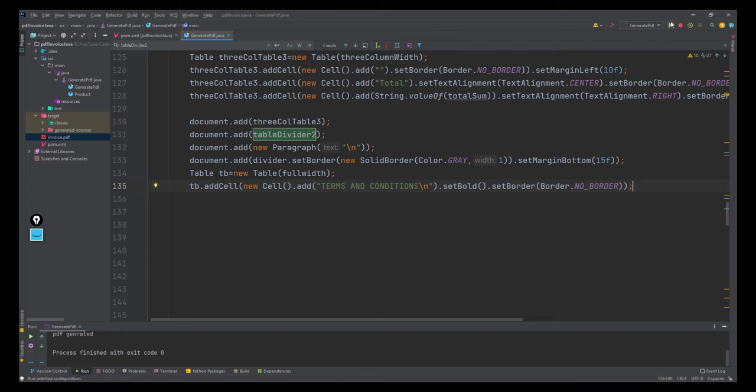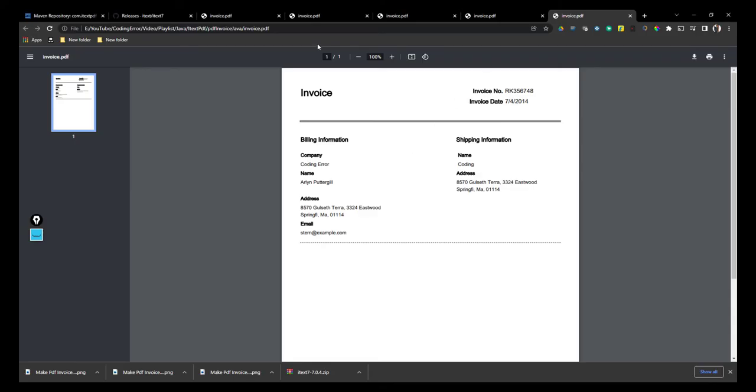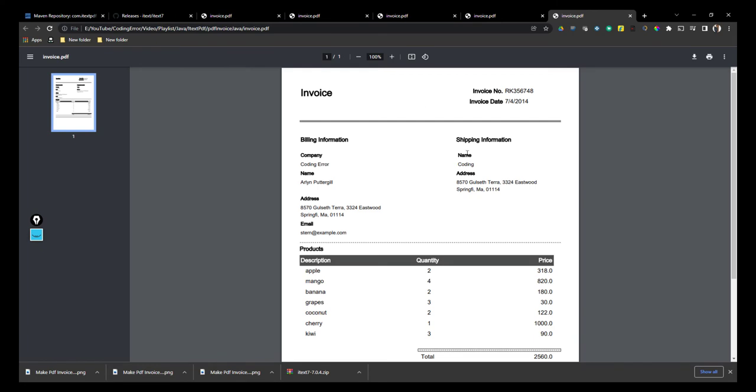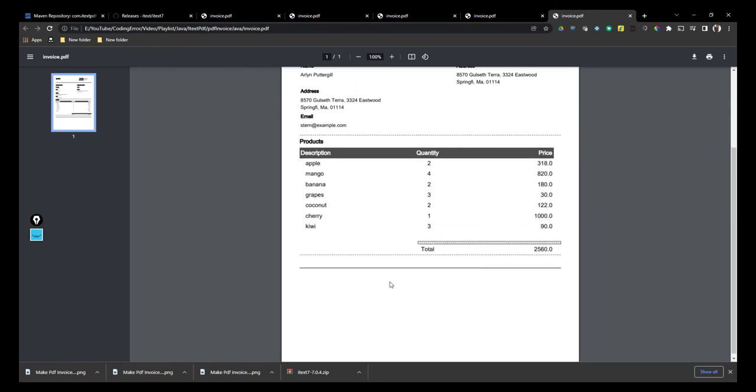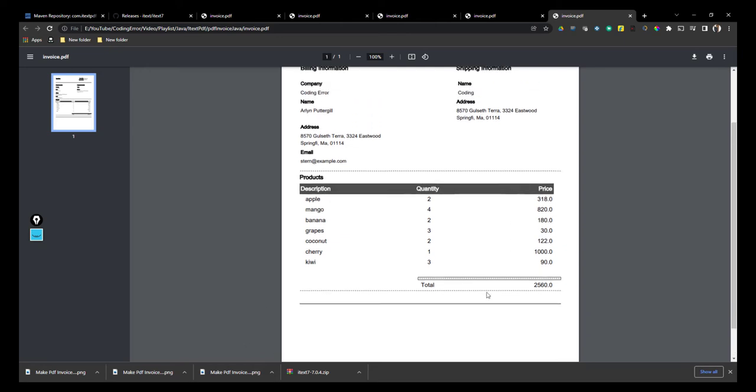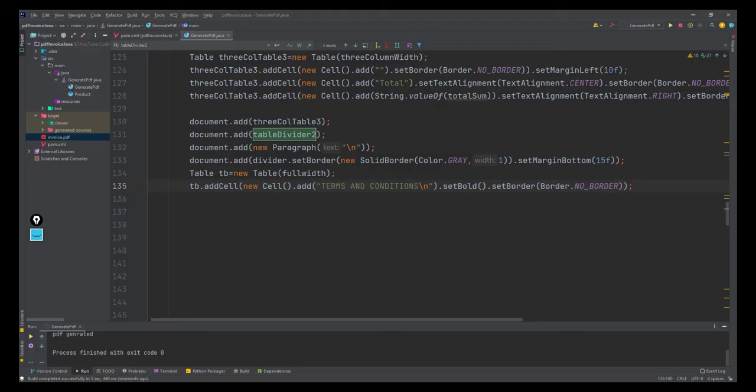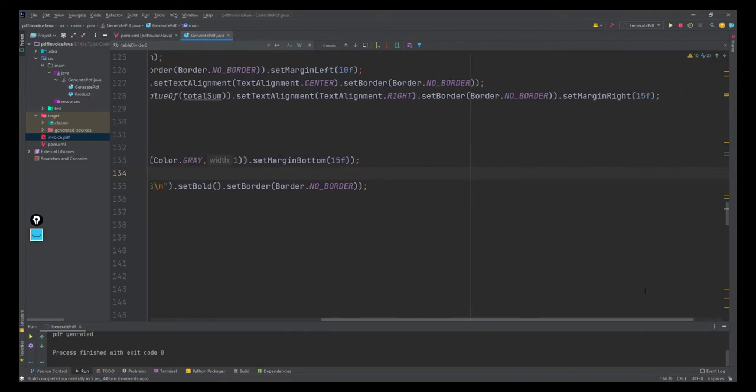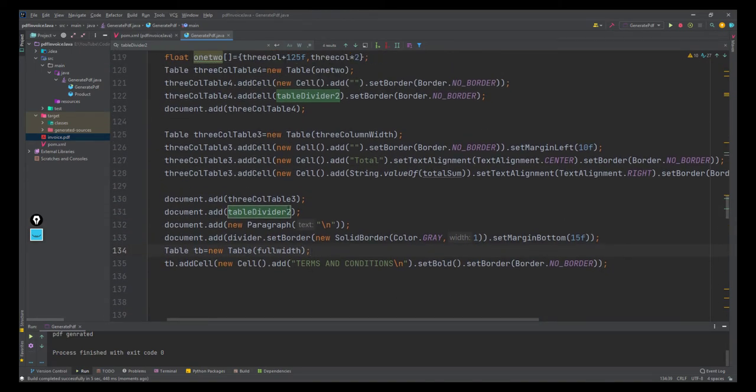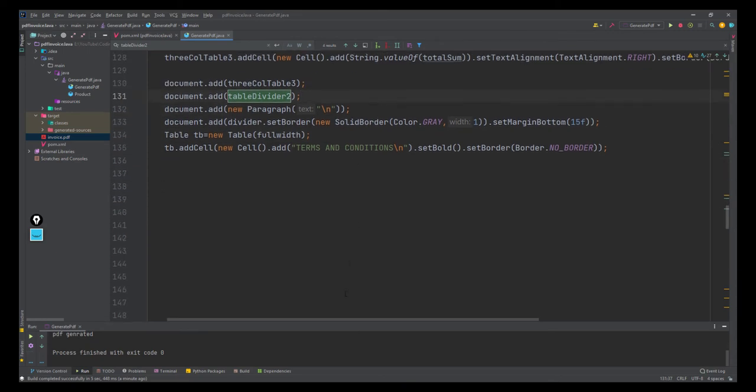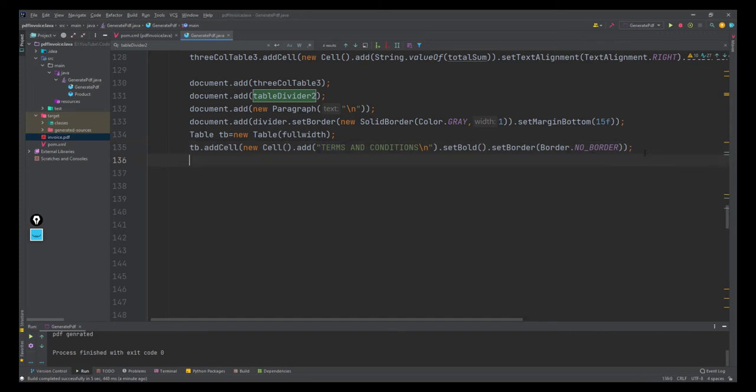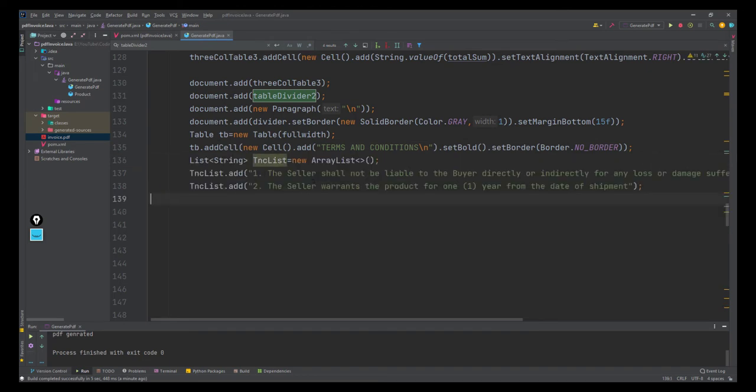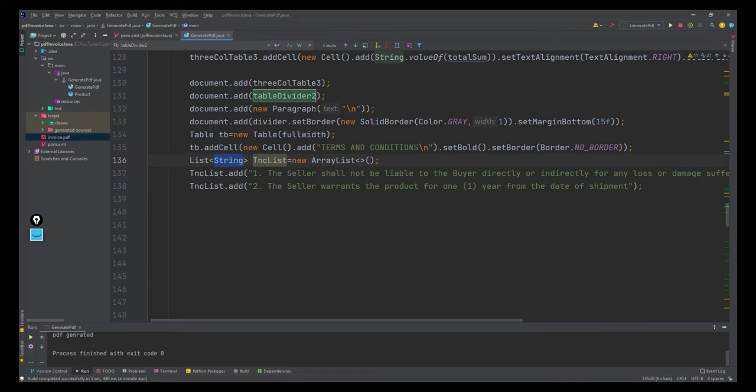Okay, we still have some border here that I'll look at after completing this. The terms and conditions is there. After that, I'm making a list of strings - creating a string list where I'm adding all the terms and conditions. I'm adding one, two, and the same thing I'm going to iterate.